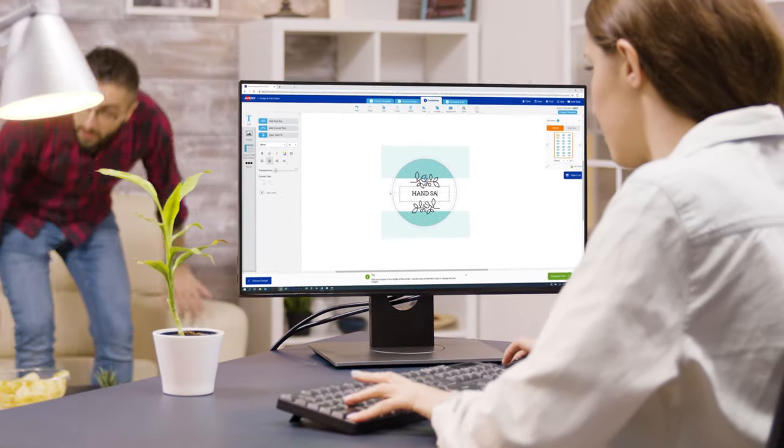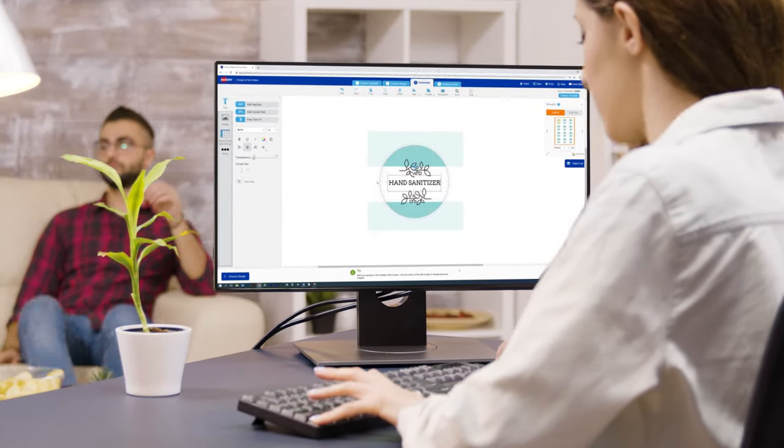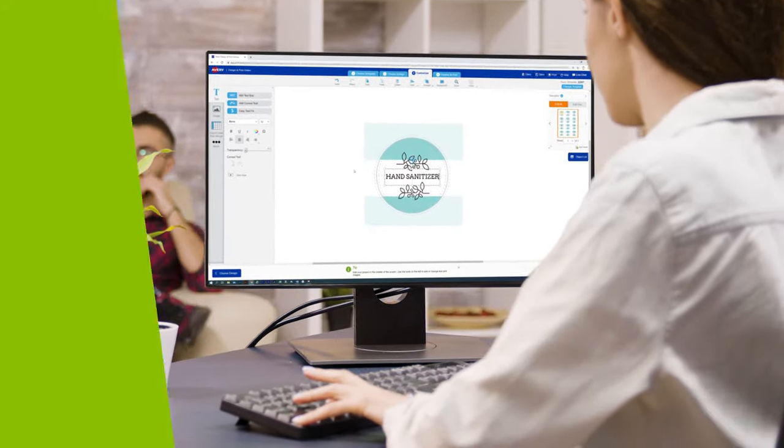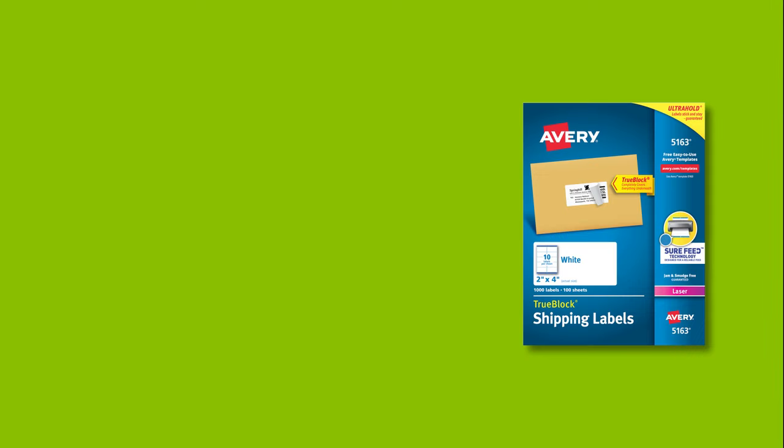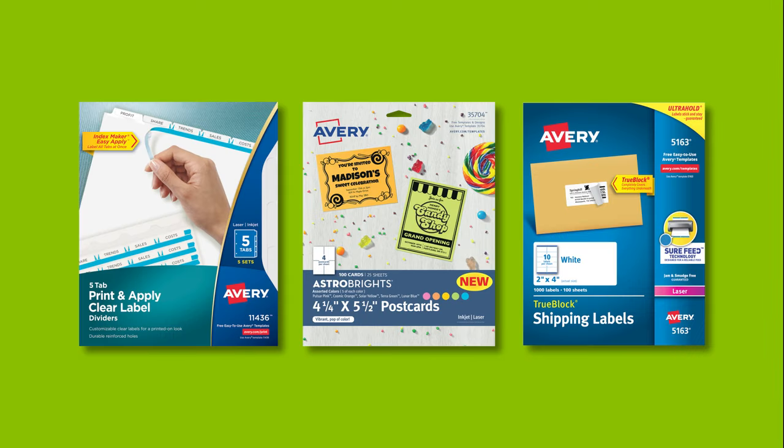We recommend using only genuine Avery products with our design templates, as these designs are formatted specifically for Avery products. Using generic products often leads to printing issues like misalignments.